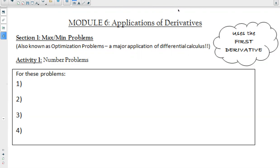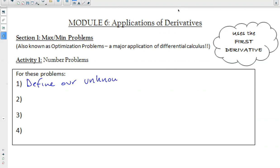When we have max/min problems, number problems, or word problems, we have four steps that we're going to do. For these problems, step one: we're going to define our unknowns. What we mean by that is we want to write everything in terms of one variable.